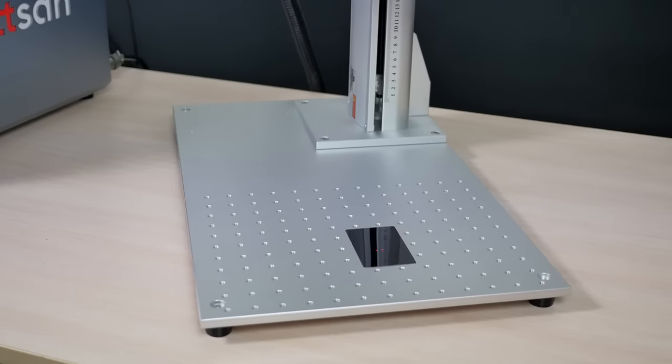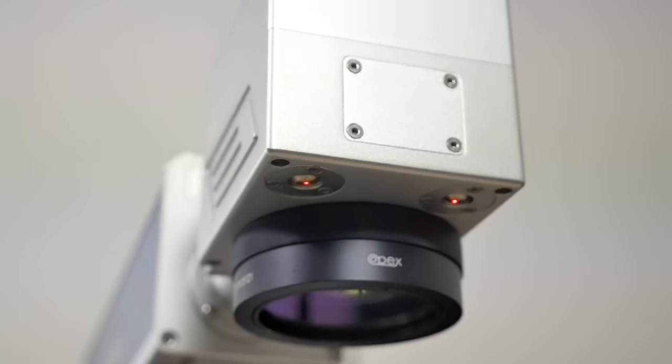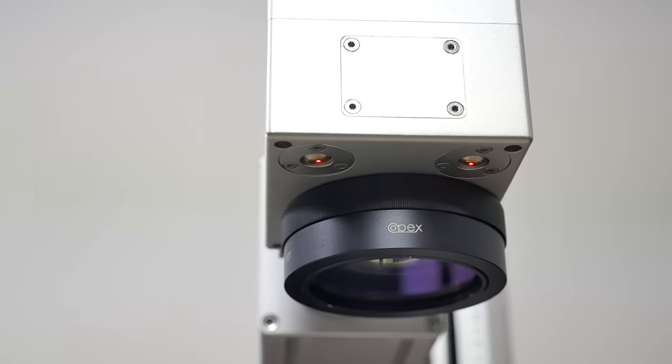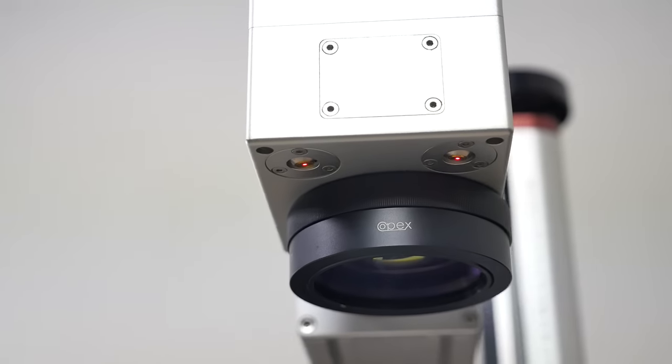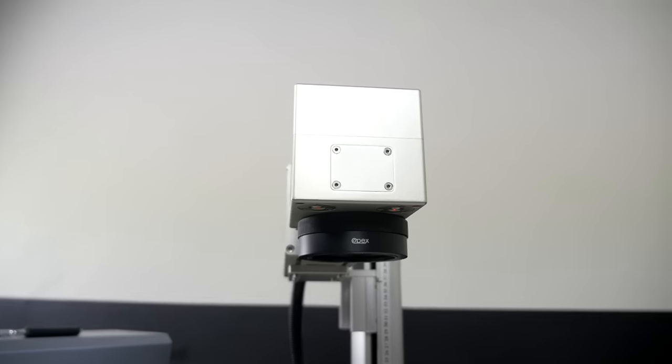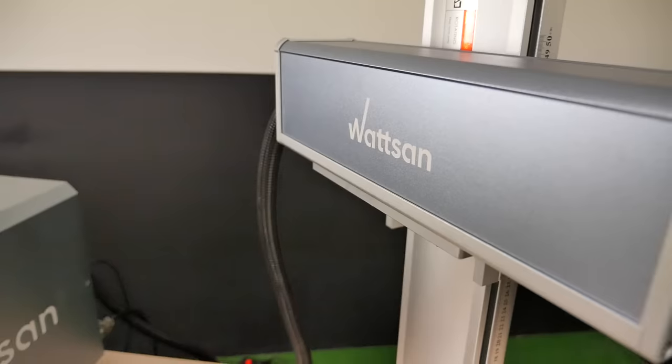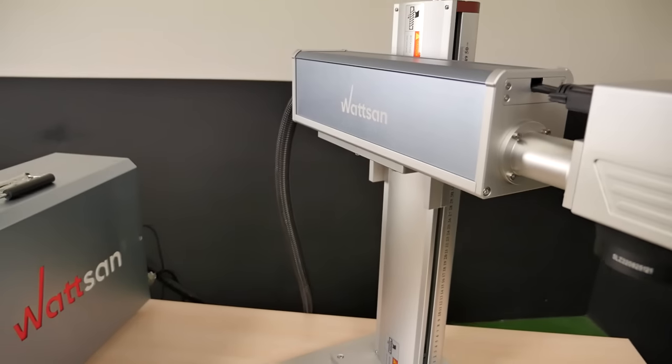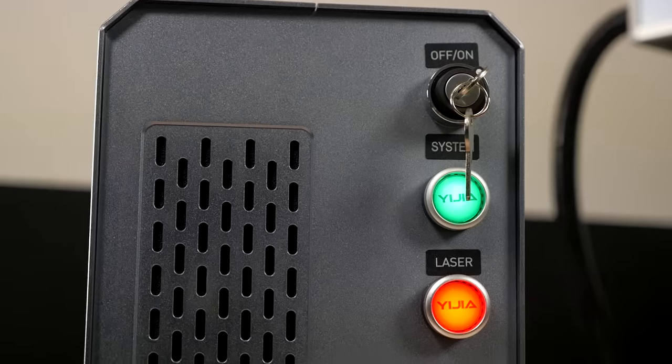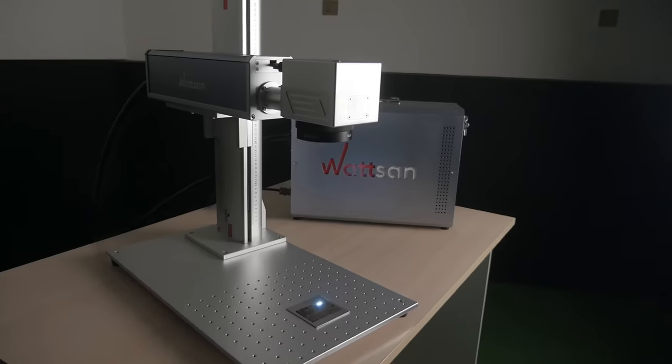The size of the working area depends on the lens fitted: 110 by 110, 200 by 200, or 300 by 300 millimeters. Laser emitter power is 30 watts. Emitter cooling system: air.